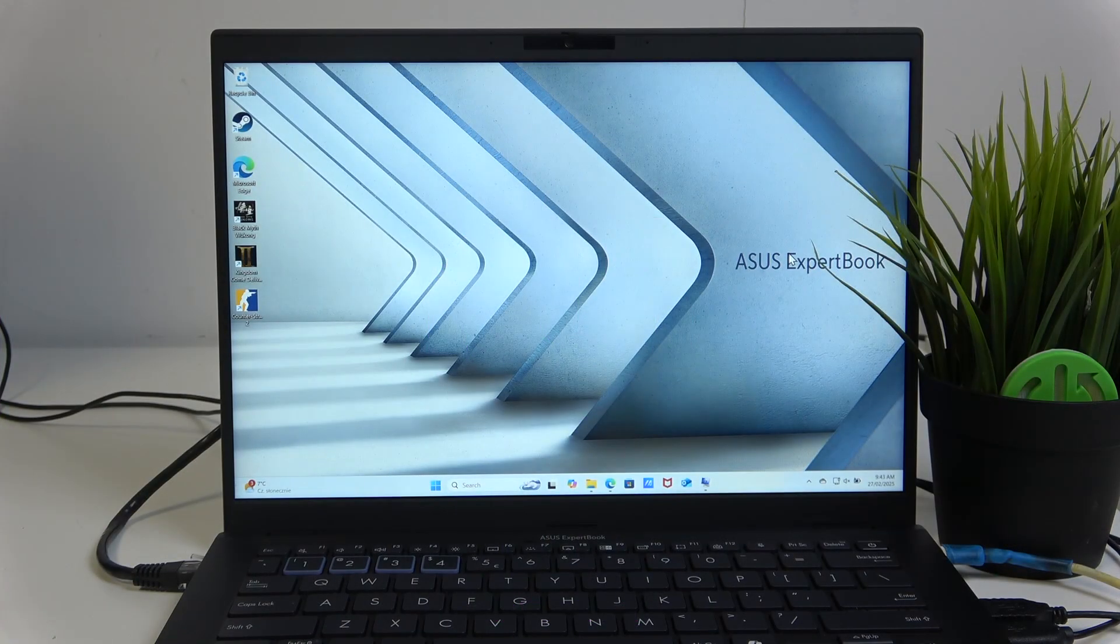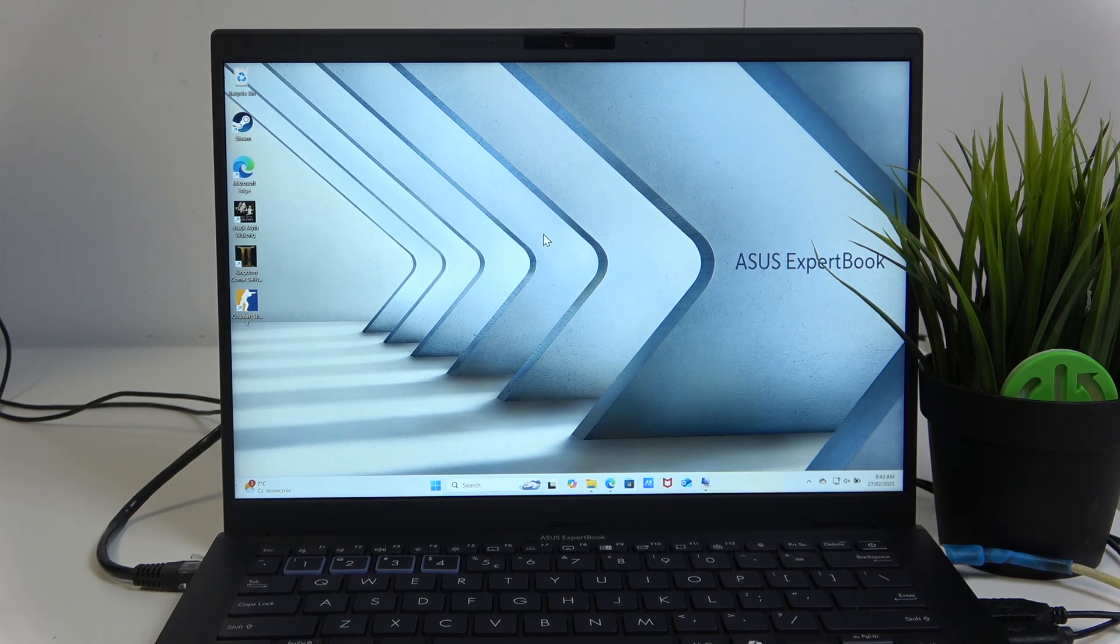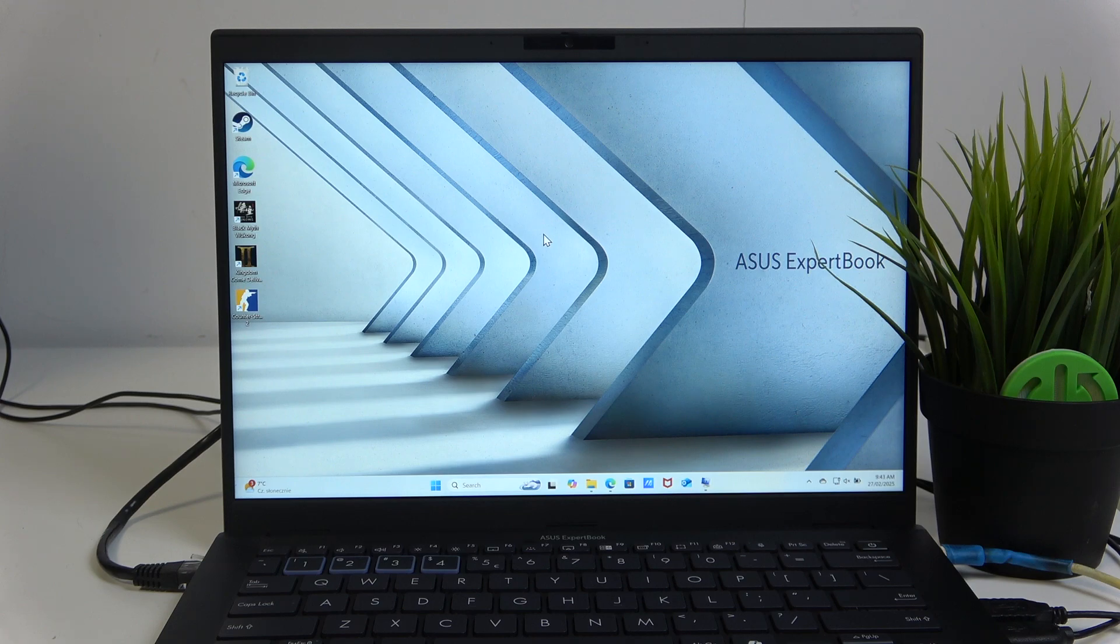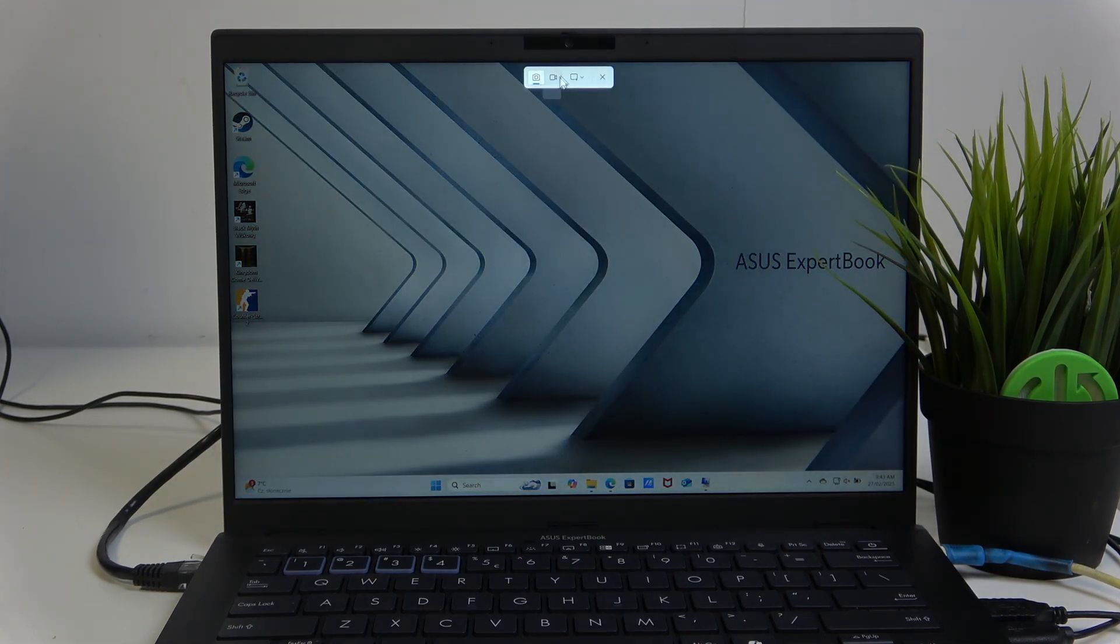So first, the most obvious solution is to just download OBS or something, but you can also use the base Windows 11 just by pressing Windows Shift S. This will open the Snipping Tool.